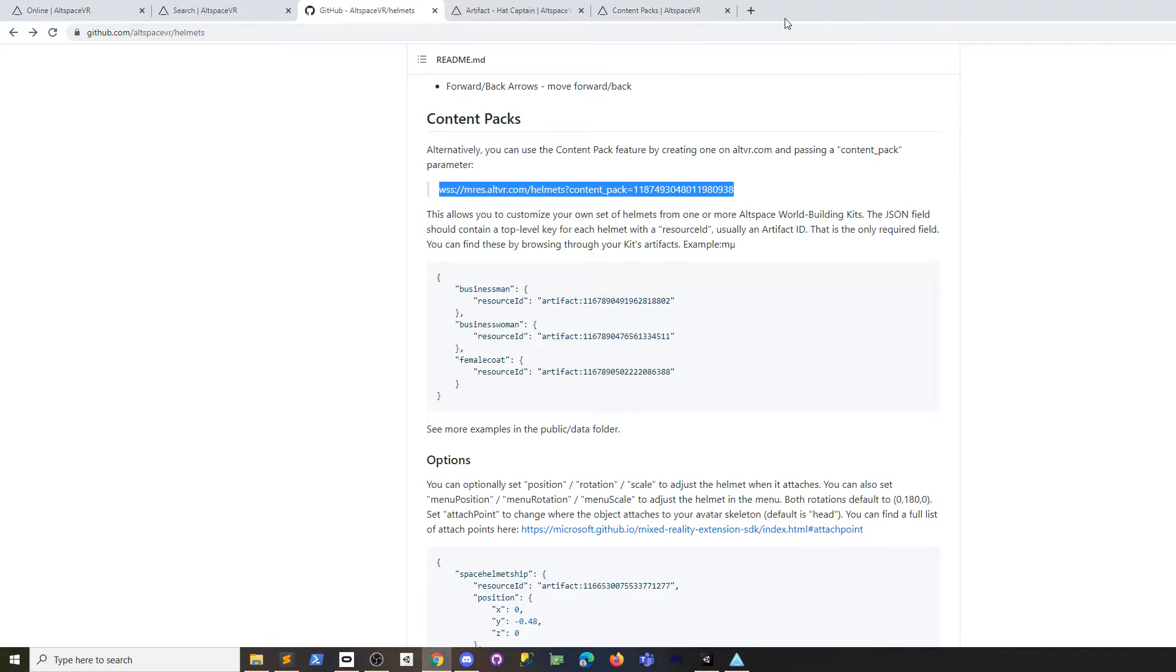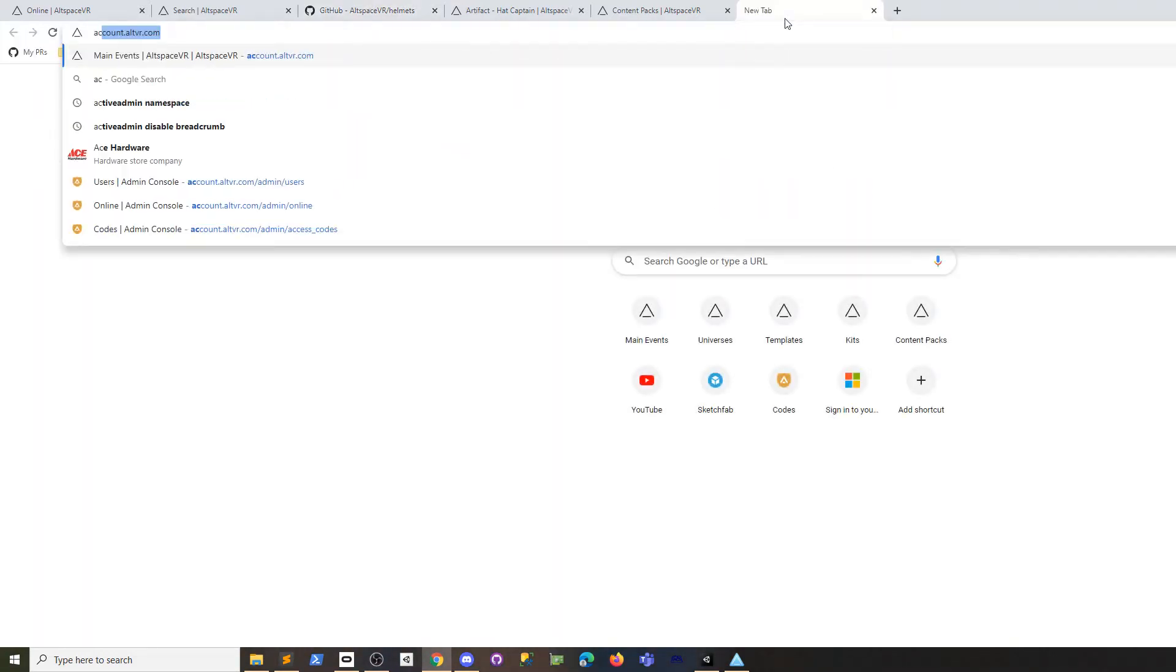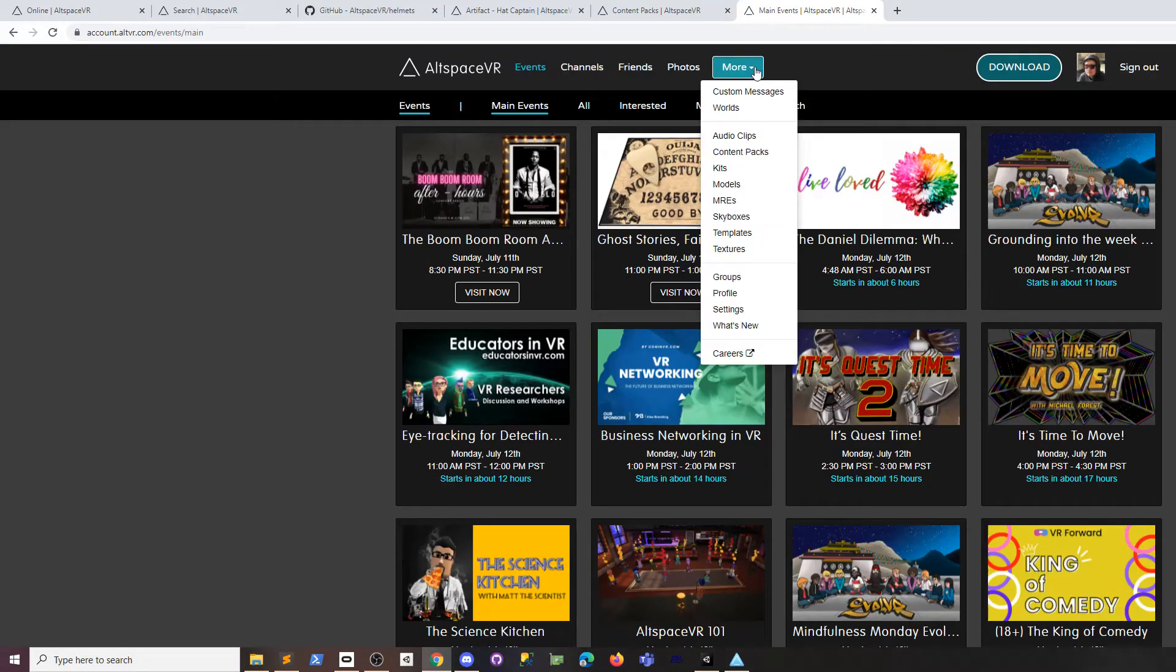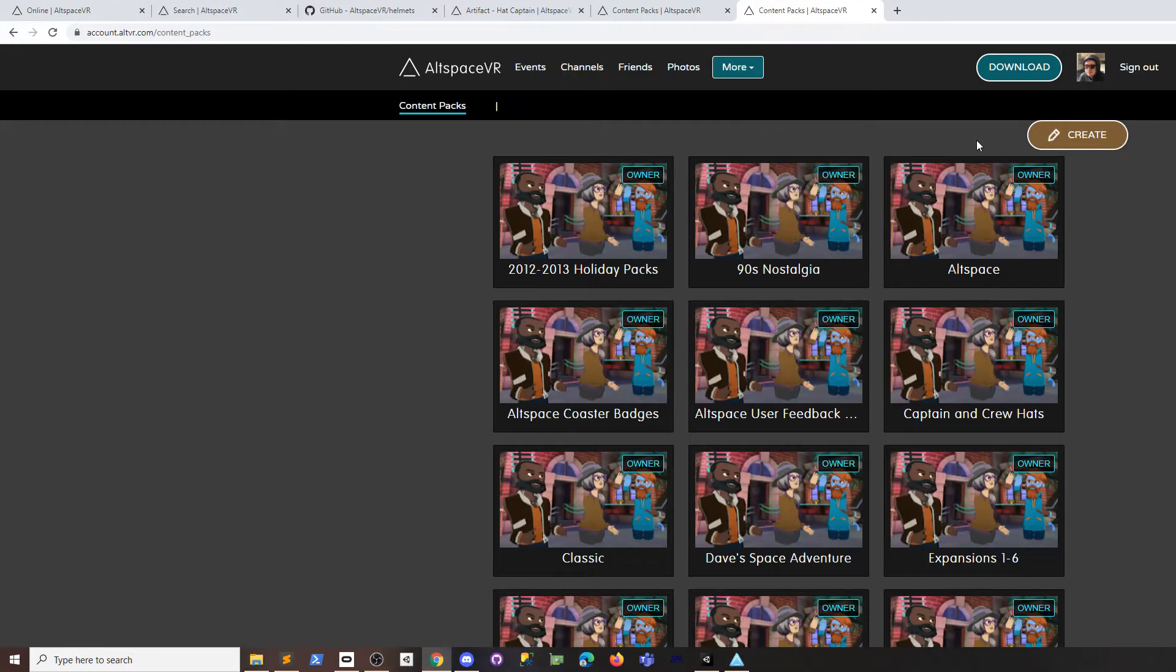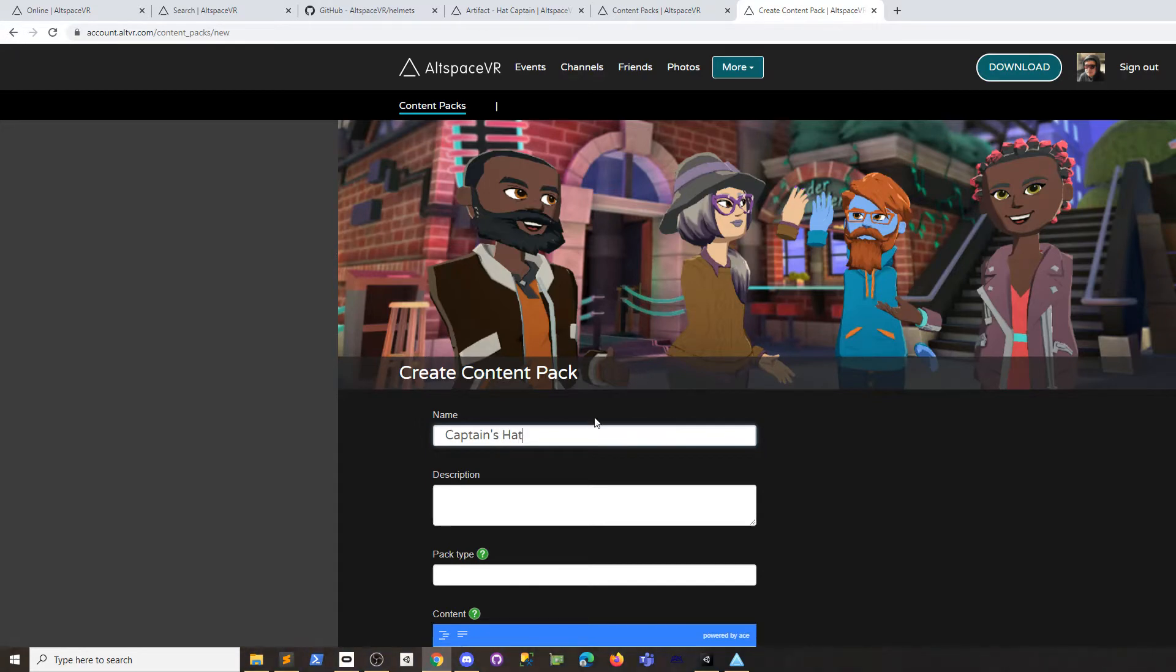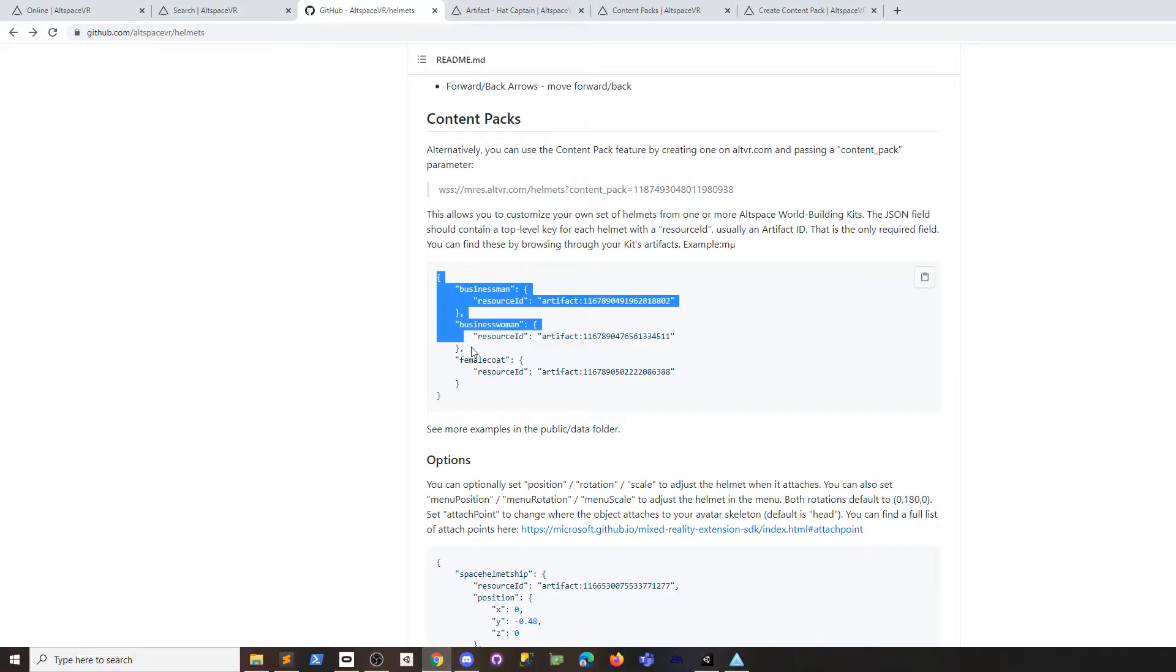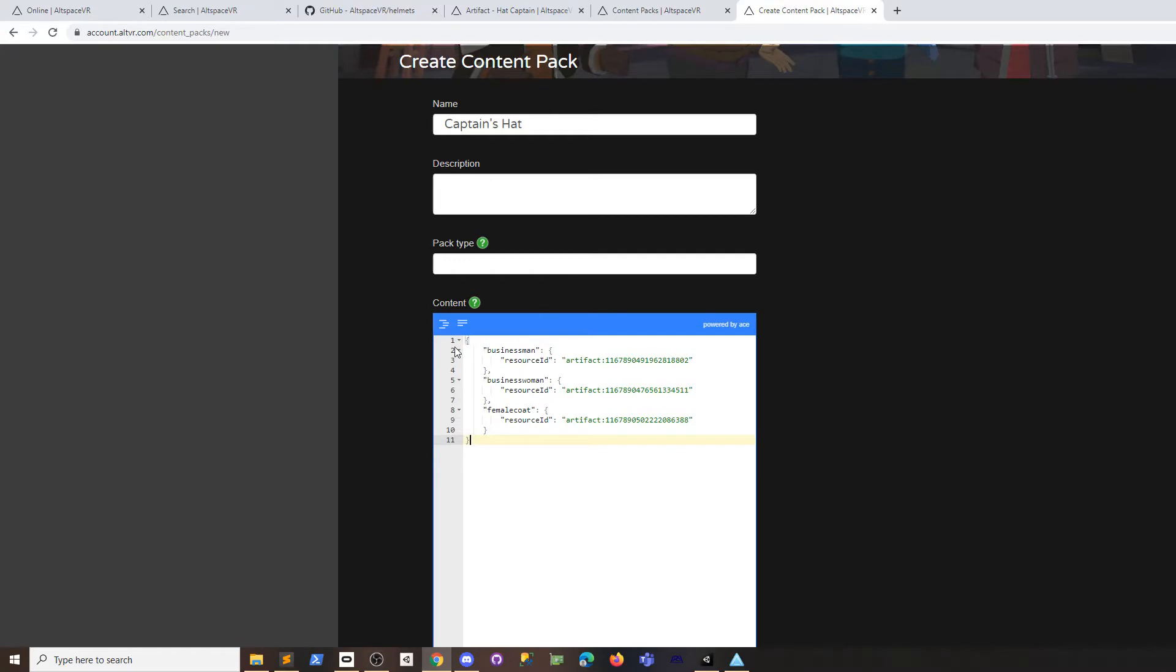We're going to go to altview.com and once you sign in, in the more section there is a content packs link. Create a content pack—we're going to call this the captain's hat. Then we're going to copy the example here. The example gives you three different helmets, but let's just do one.